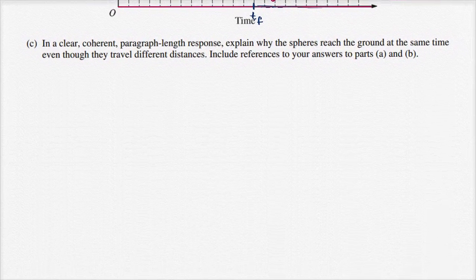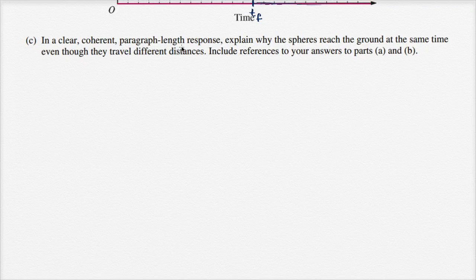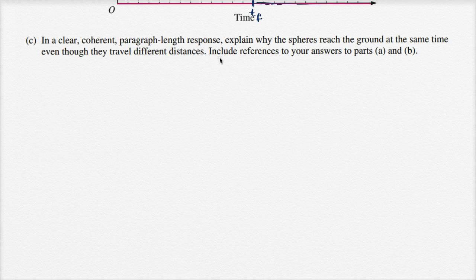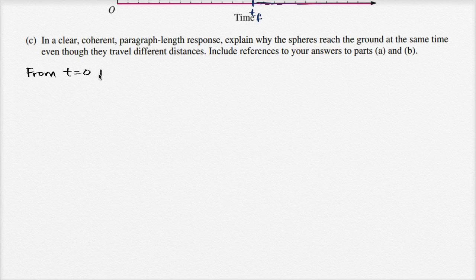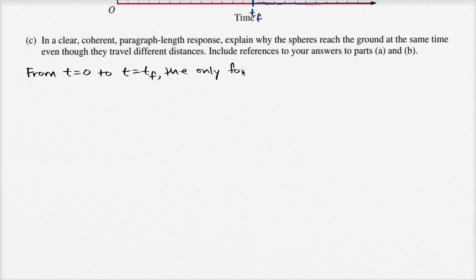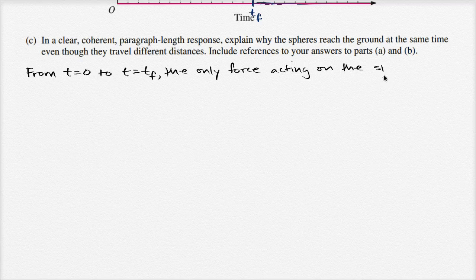Finally, in a clear, coherent paragraph-length response, explain why the spheres reach the ground at the same time, even though they travel different distances. Include references to parts A and B. From t equals zero to t equals t sub f, the only force acting on the spheres is the downward force of gravity.